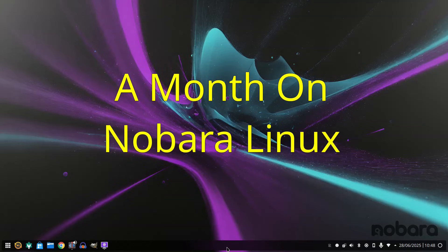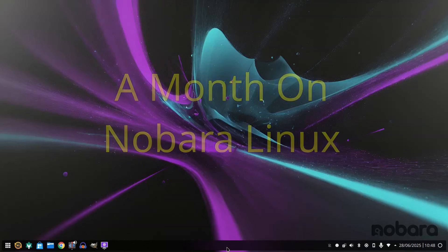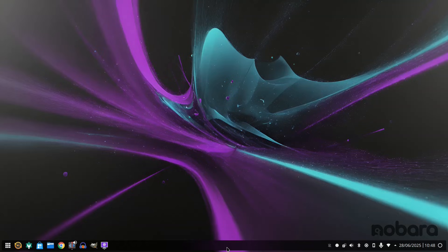Welcome to Everyday Linux User and welcome to a month on Nabara Linux. Every month I choose a different Linux distribution and spend an entire month using it so that I can give an honest opinion about what it's really like using the operating system day in, day out.